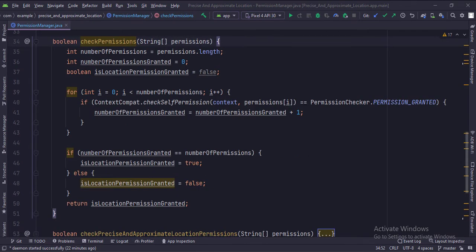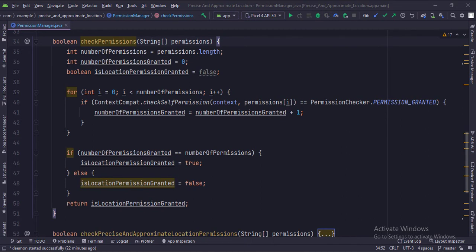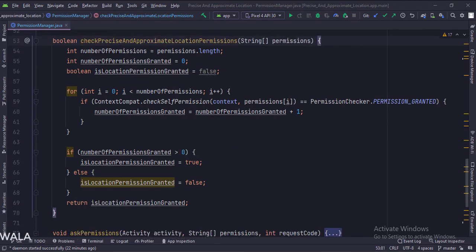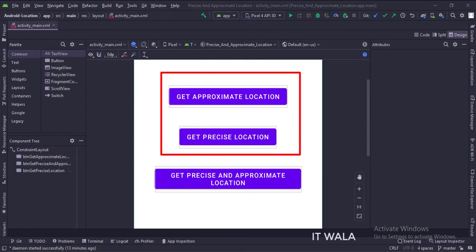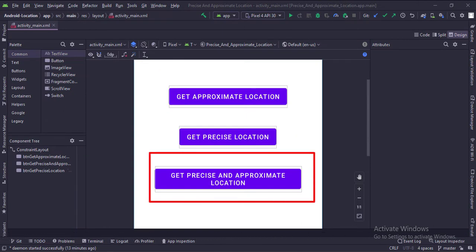This is the check permissions function. This function can be used to check if either the approximate or the precise permission is granted or not. Also, this function can be used for all other kinds of permissions too, like camera permission, storage permission, etc. So this is a generic check permissions function. And this is the check precise and approximate permissions function, where we check if any of the two permissions are granted by the user or not. So for the first two buttons we will use the check permissions function, and for the third button we will use the check approximate and precise location permission function.